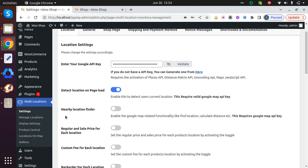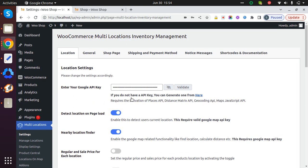Enable Nearby Location Finder setting as well. Make sure you're using a valid Google API key to access this setting. This is mandatory - you must have a valid Google API key in order to use this setting.